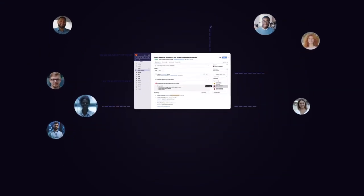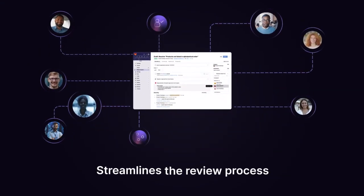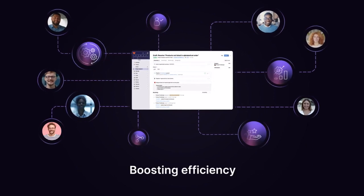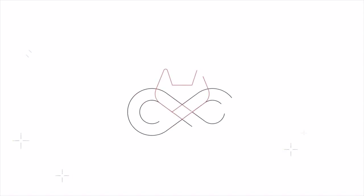Suggested Reviewers streamlines the review process, fostering higher-quality code reviews and boosting efficiency.